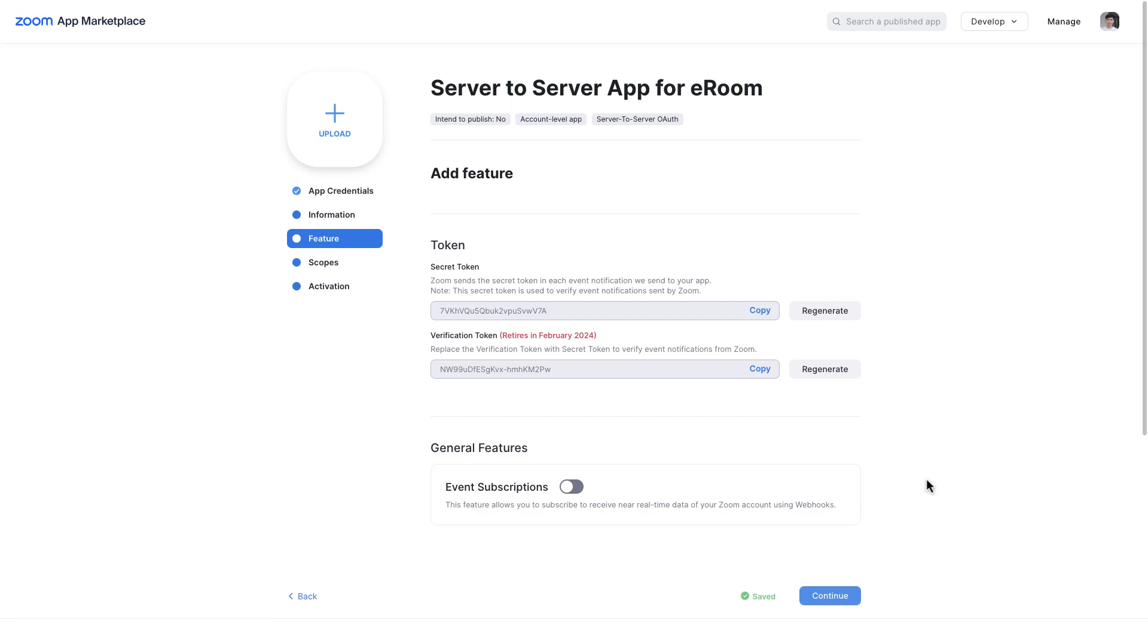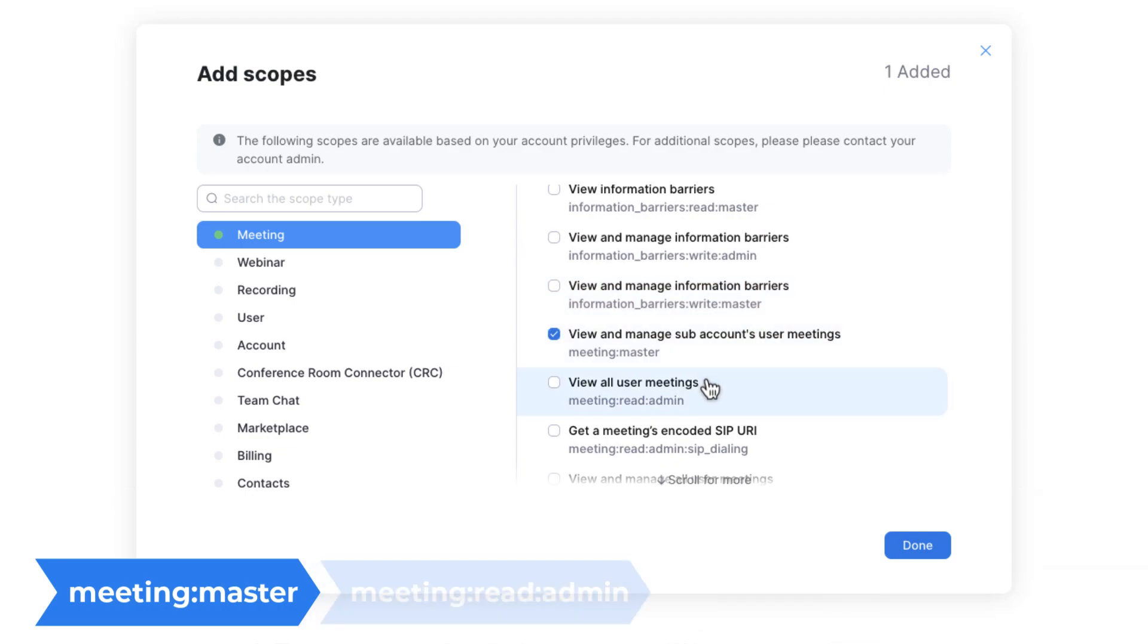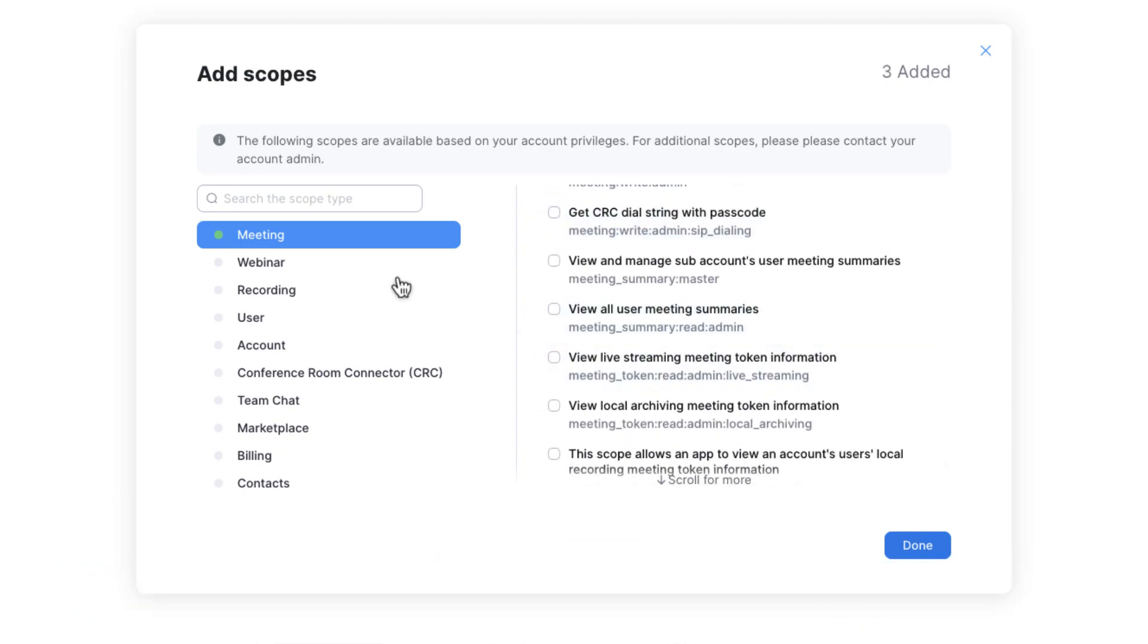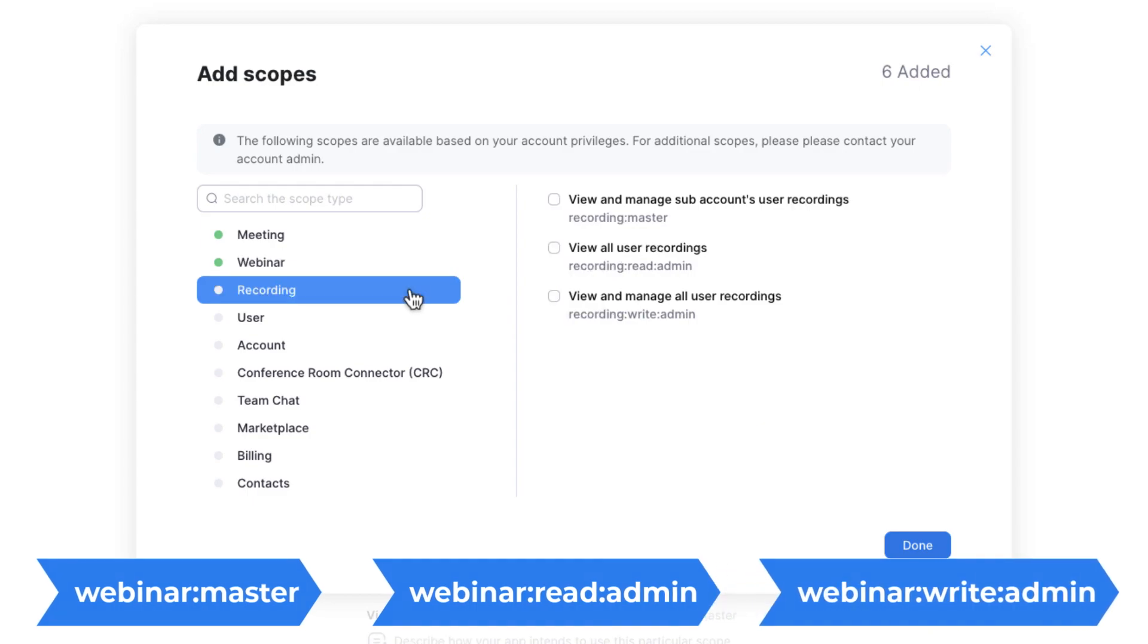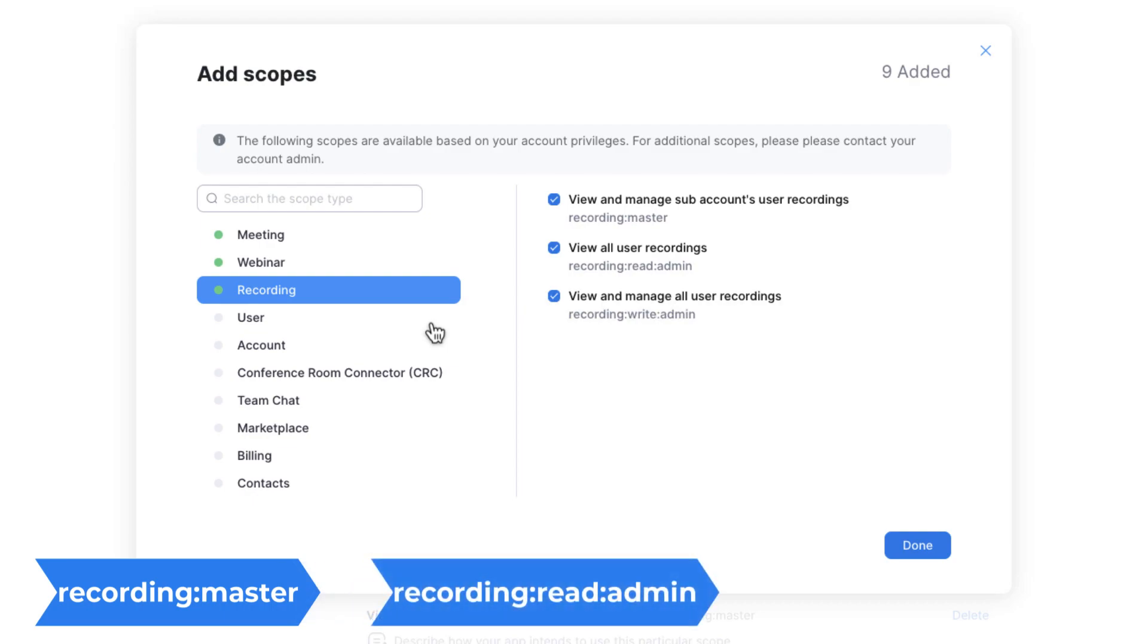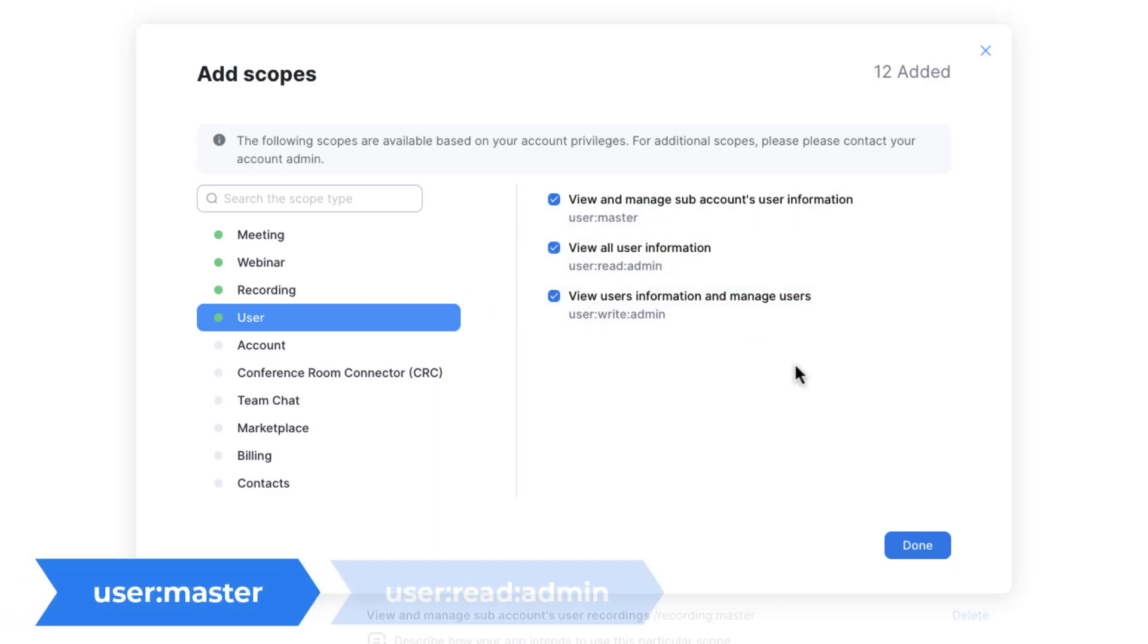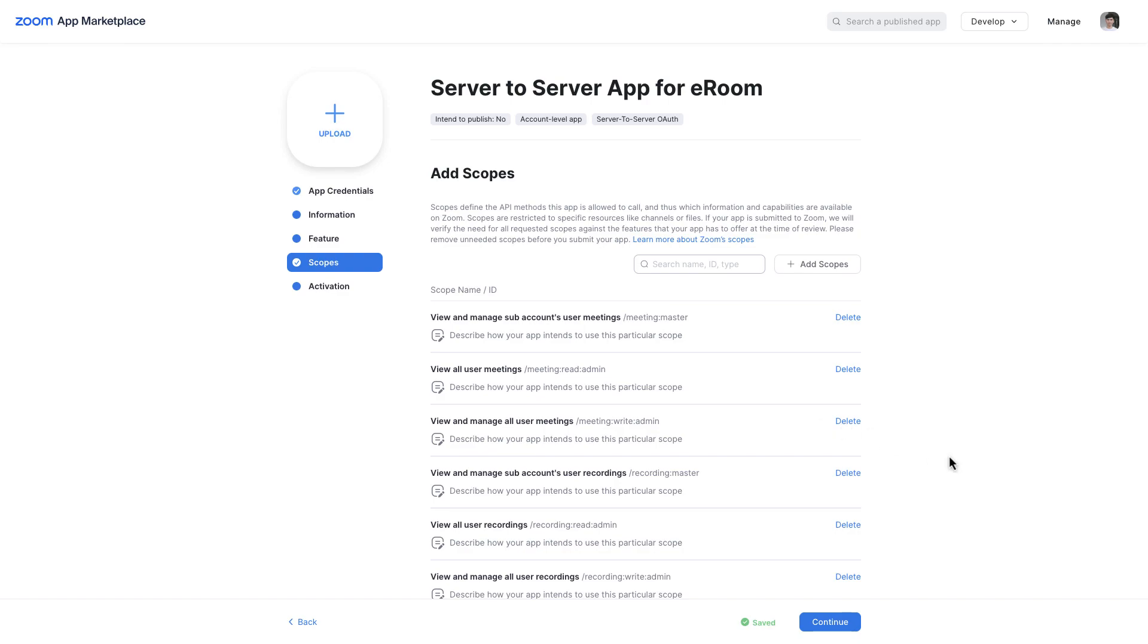It is also required to select the correct scopes to make the plugin work. Open the scopes and click on the Add scopes button. For meetings, select View and manage subaccounts user meetings, view all user meetings, view and manage all user meetings. For webinars, select View and manage subaccounts user webinar, view all user webinars, view and manage all user webinars. For recording, select View and manage subaccounts user recordings, view all user recordings, view and manage all user recordings. For user, select View and manage subaccounts user information, view all user information, view users information and manage users. After adding all listed scopes, click on the Done button to close the window.